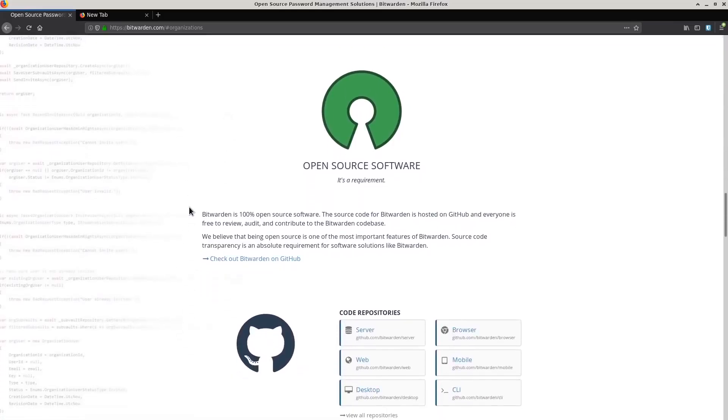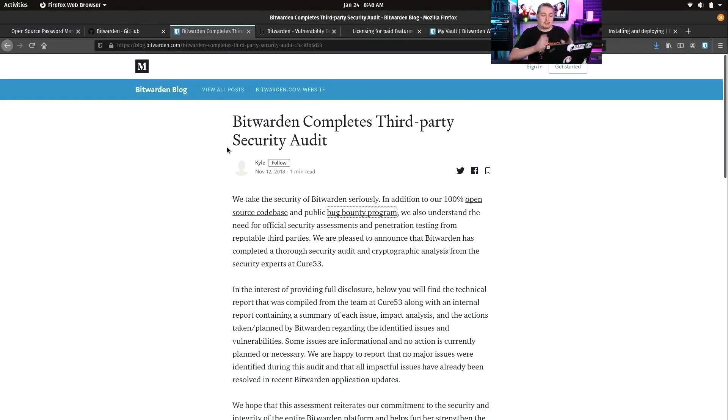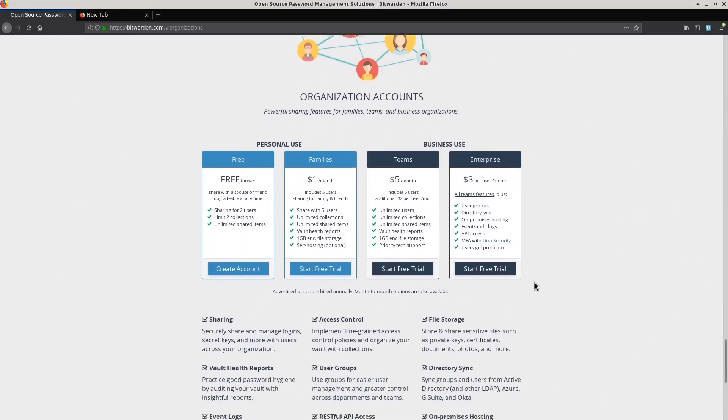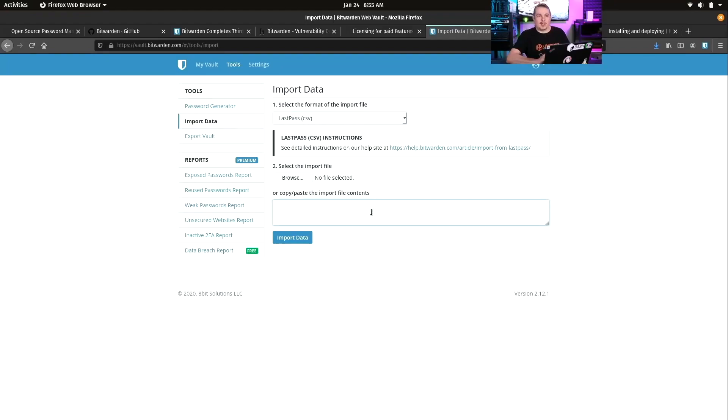It's completely 100% open source, which means you can review all of the code. It has completed third-party security audits, which was a very important step to me. If you're a business, you can use this as well with your teams or enterprise.